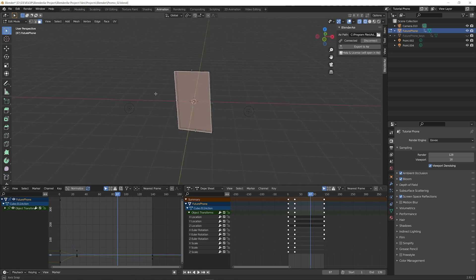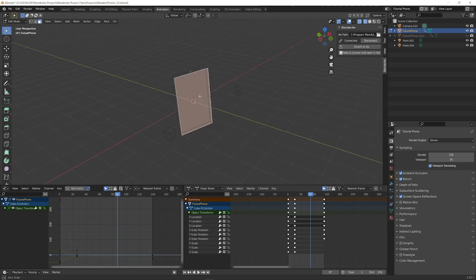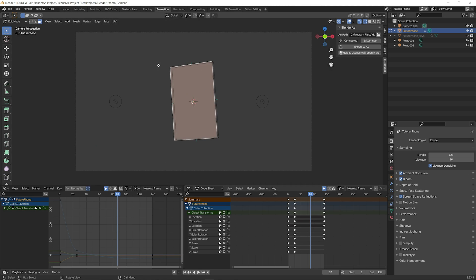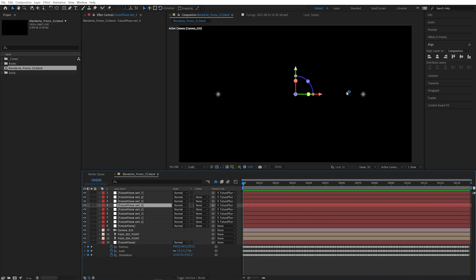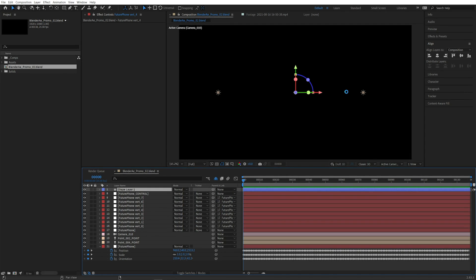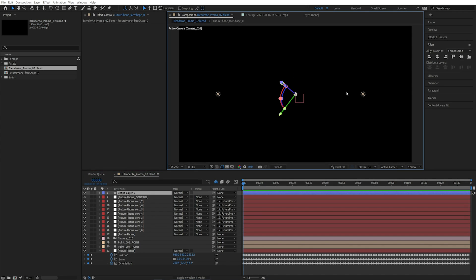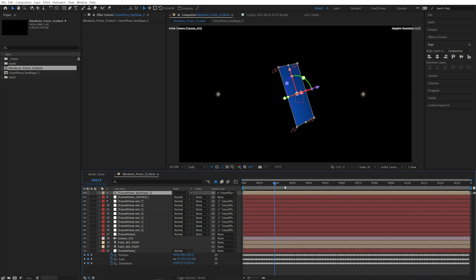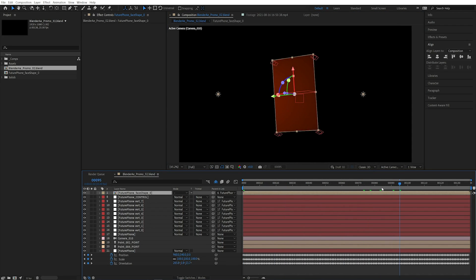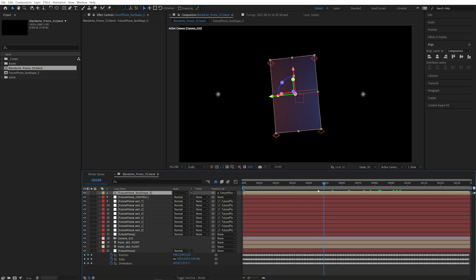So I'll just select a face. Say we want to composite something onto this face. We can select it, export to AE and that'll do some calculations in the background and create a shape layer for the face and it'll also pre-comp it so that you can add whatever you want on top.